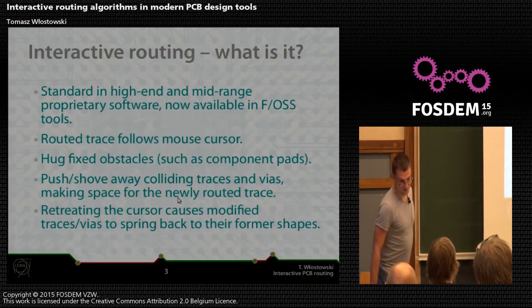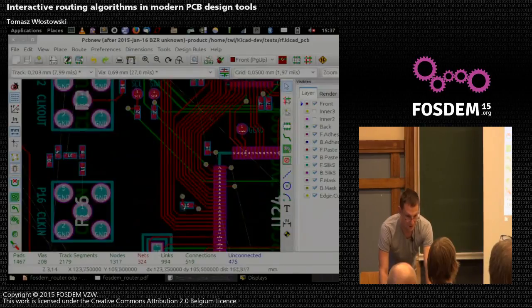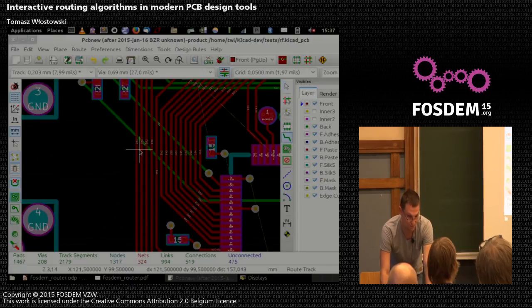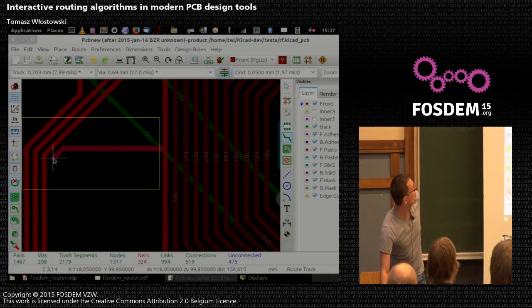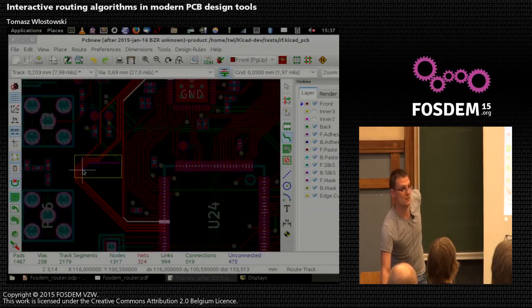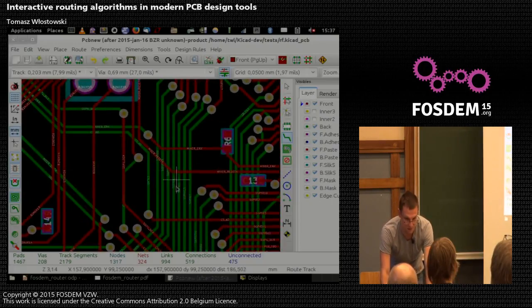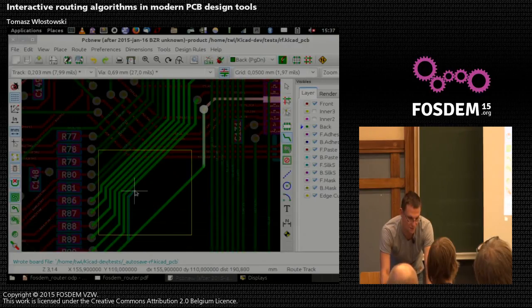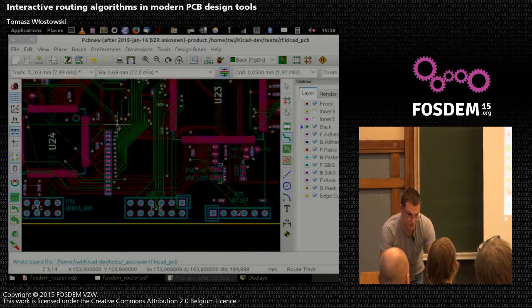So, what is it? Maybe instead of just reading this, I'll show you a little demo. Basically, interactive routing is the capability of being able to push away colliding traces as you route. This saves a lot of time when you need to modify your PCB. If you need to drag some stuff — here, for instance, we have a lot of traces — we want to make space for the new one. Can you imagine moving all this stuff by hand? Takes a lot of time.